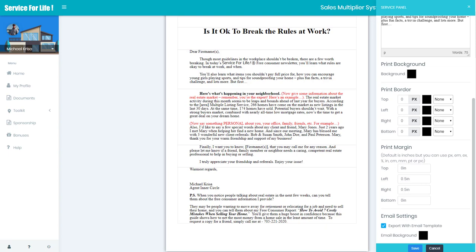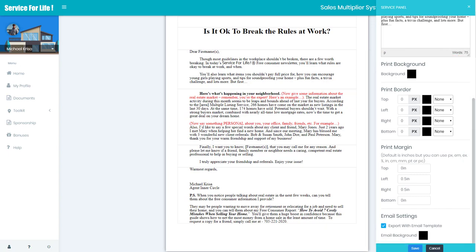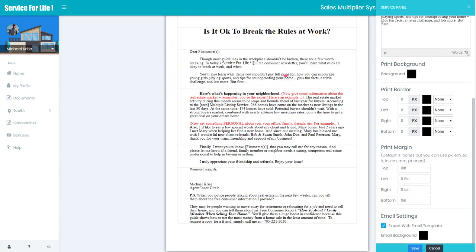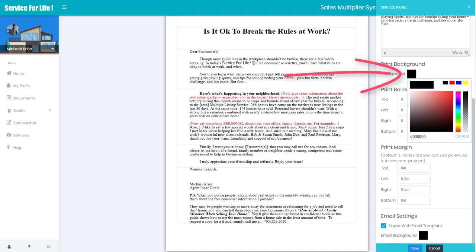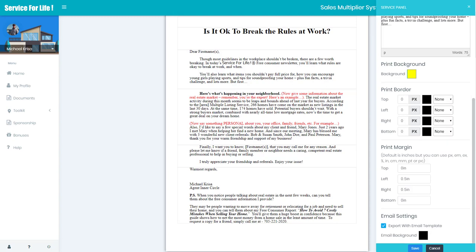What I mean by advanced editing is this: notice it says print background, print border, print margin, and email settings. Print background is actually the background that's underneath this box. If I click on this box now I've got different colors I can select from. So arbitrarily I'm just going to pick yellow, and then I'll hit save and watch on the left hand side what happens.